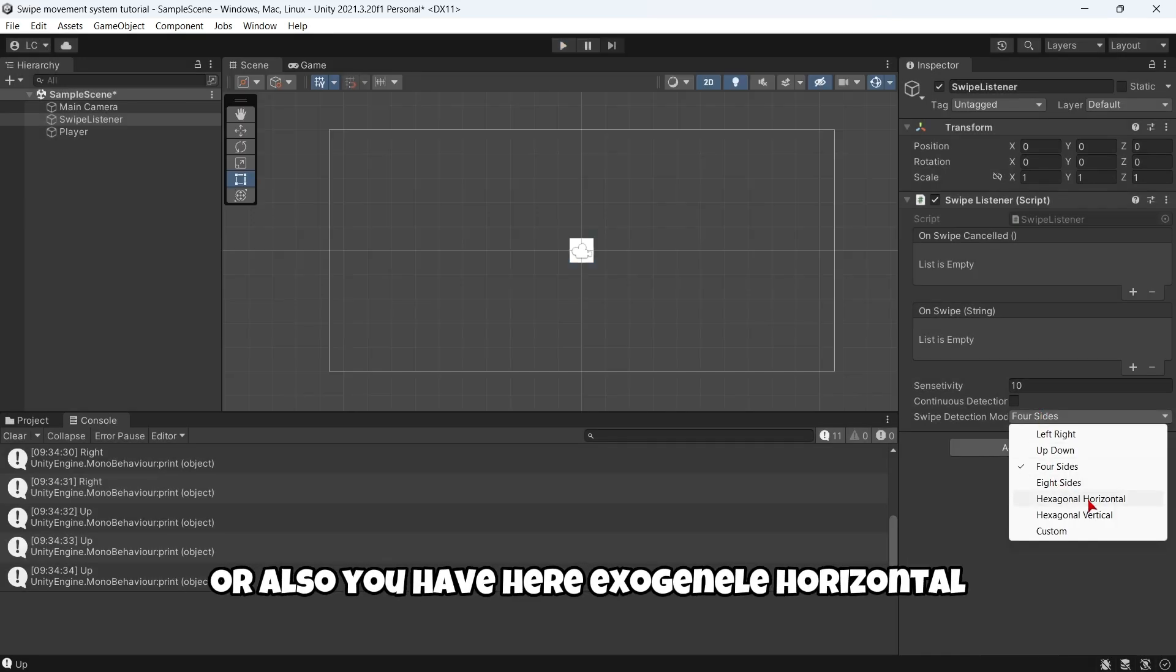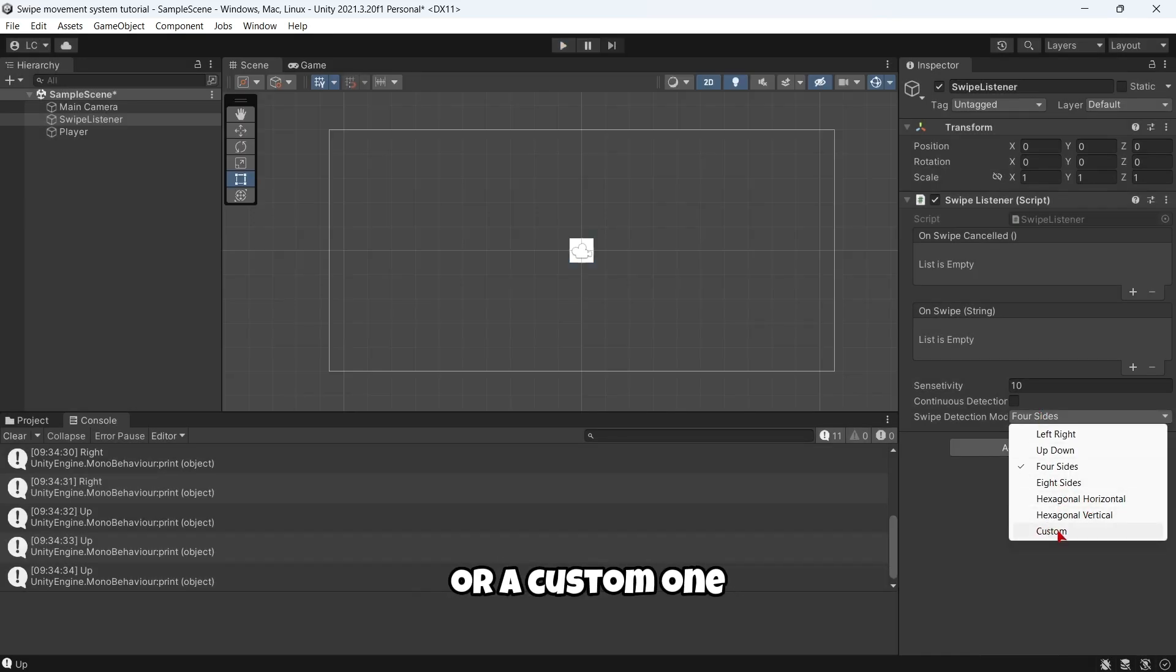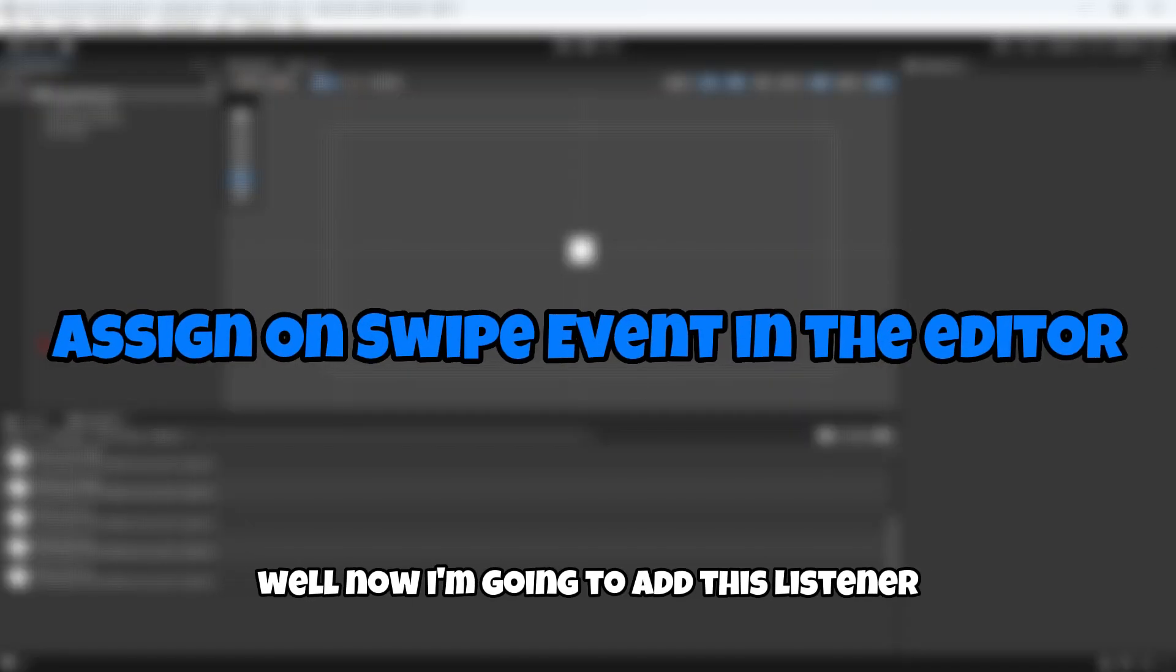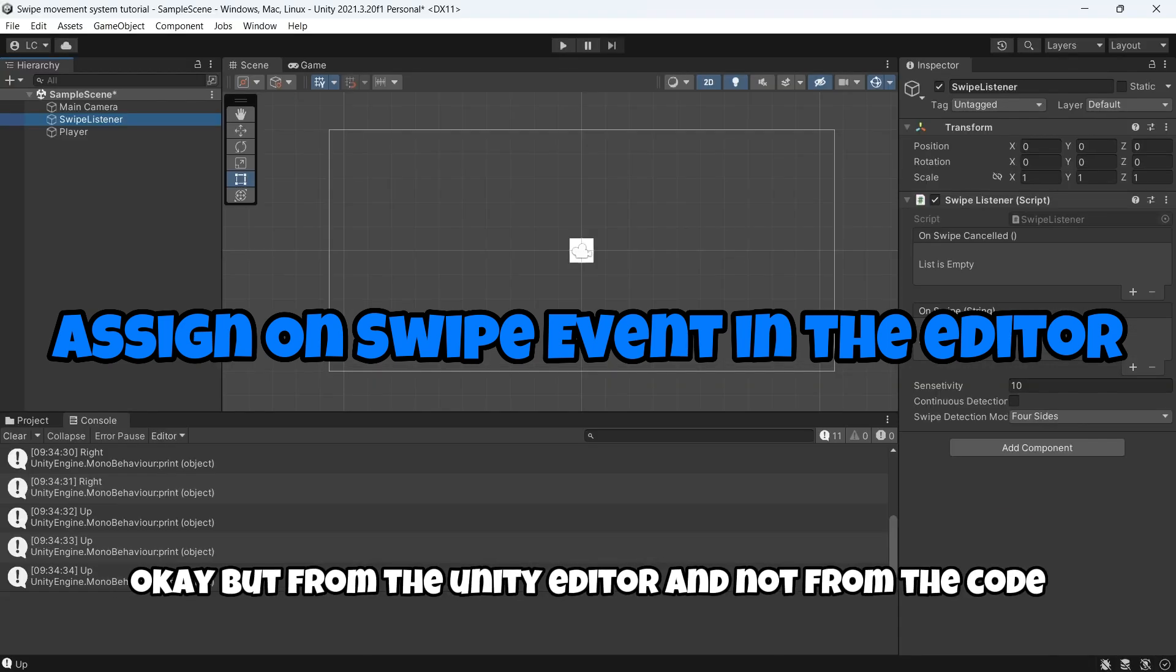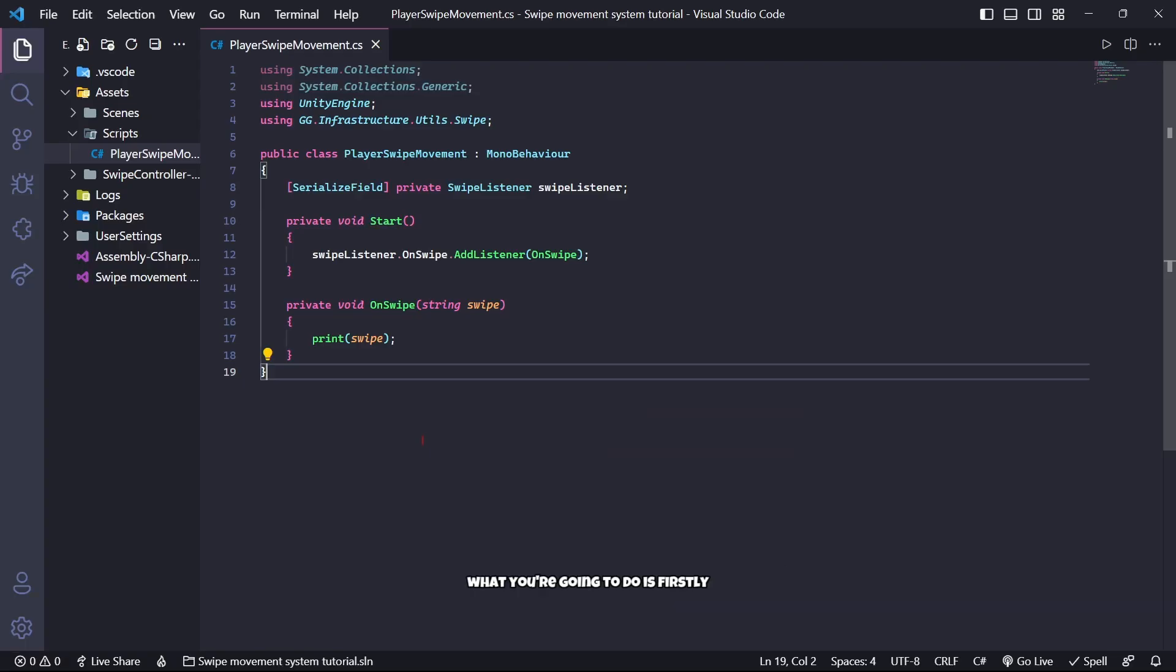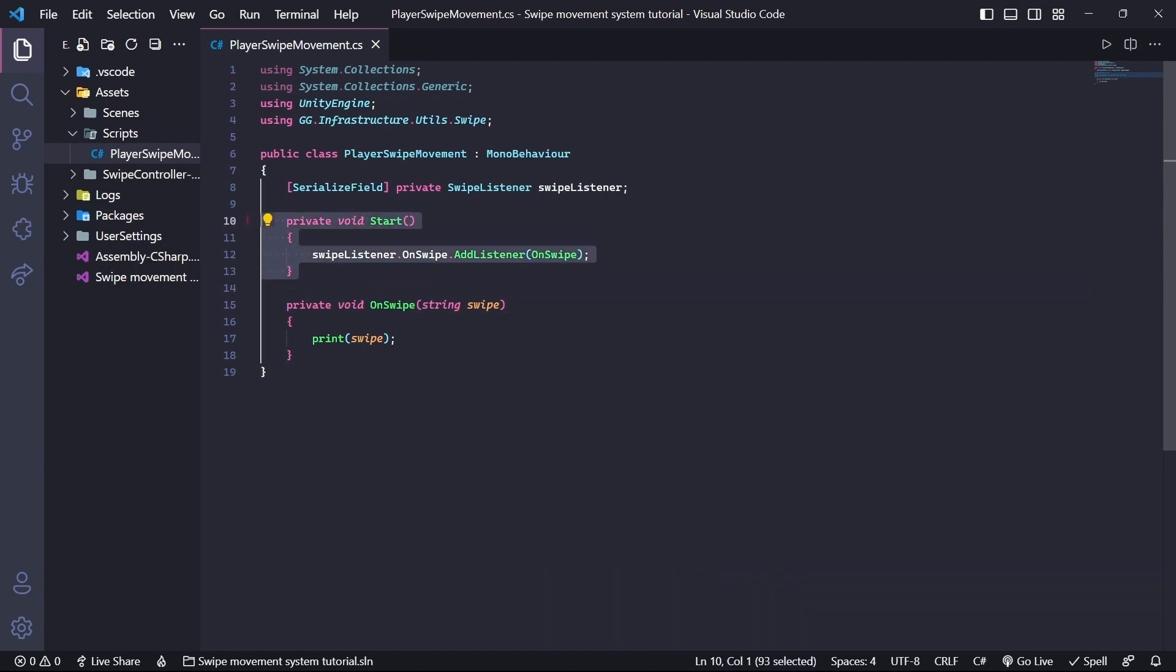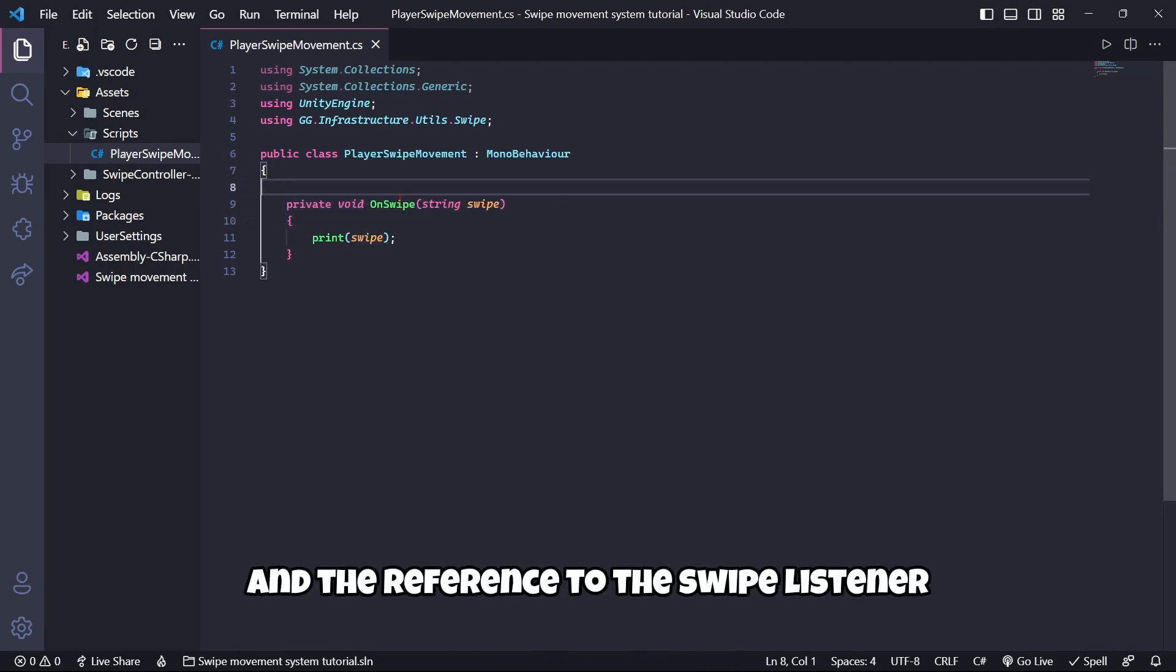You also have here hexagonal horizontal, hexagonal vertical, or a custom one. In most games you are willing to use four sides or maybe eight sides. Now I am going to add this listener from the Unity editor and not from the code. So if you want to do this, firstly you are not going to need the Start function and the reference to the swipe listener.